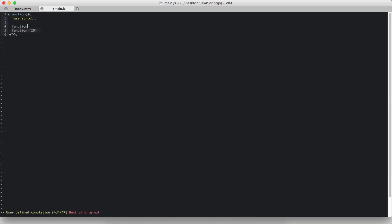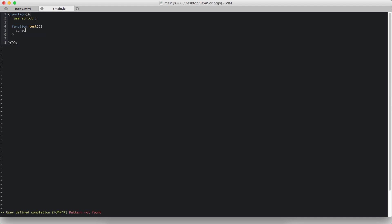First I am going to create a simple test function just so that we can call it in our setTimeout function. So this is going to console.log setTimeout function.